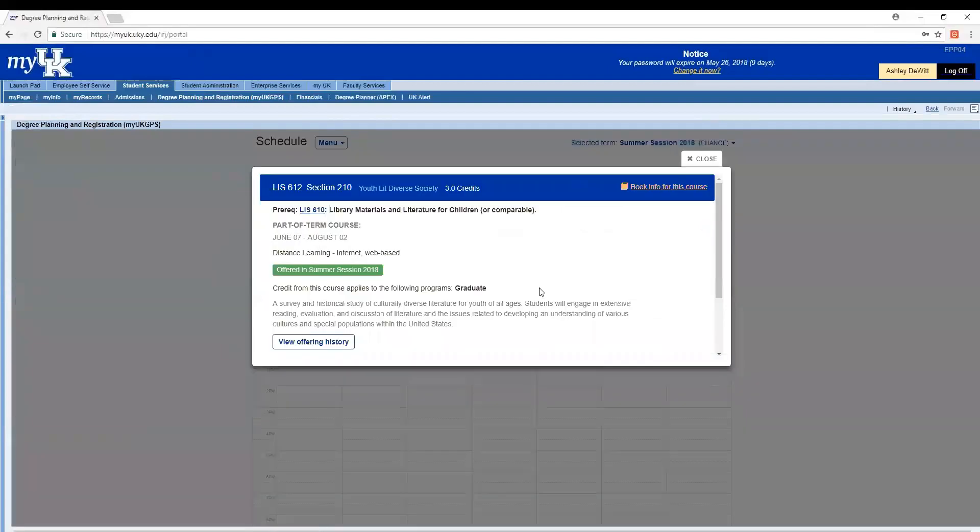So if we click on this, you'll actually be able to see a pop-up with the course description and a link to textbook information. If you scroll on down...